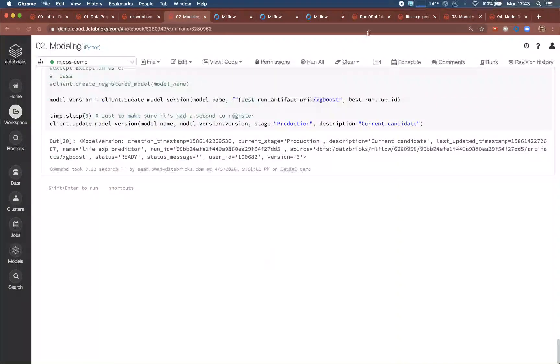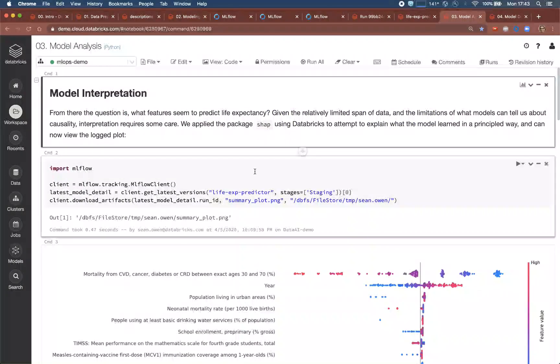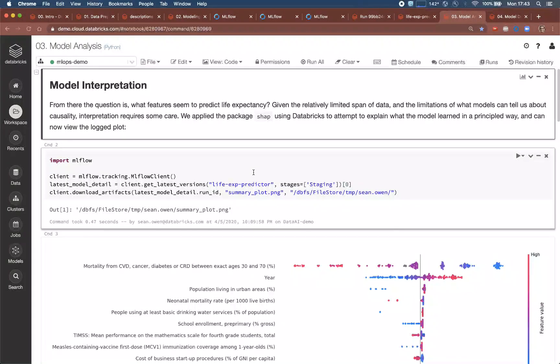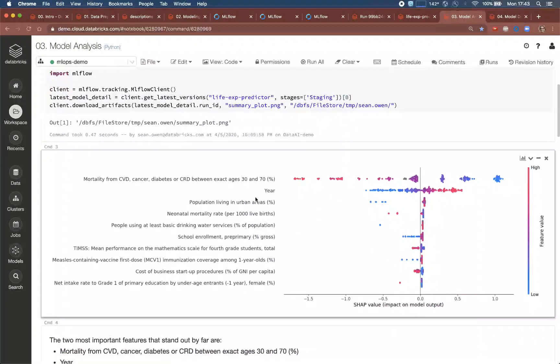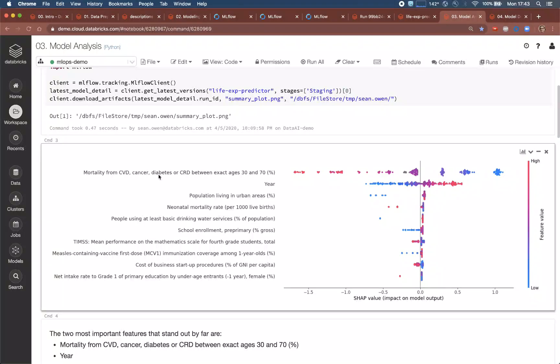Next, a manager might review the model and the plots. Here is a feature importance plot created by SHAP, and it shows that the feature that most influences predicted life expectancy is mortality from cancer, diabetes, and heart disease.